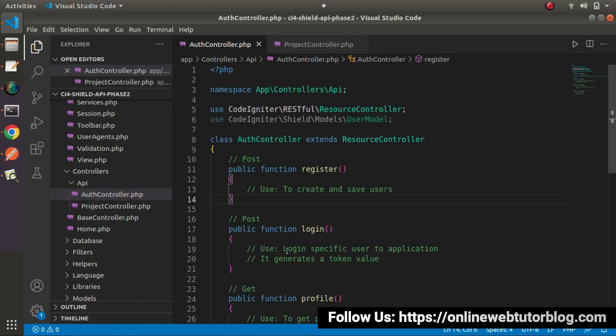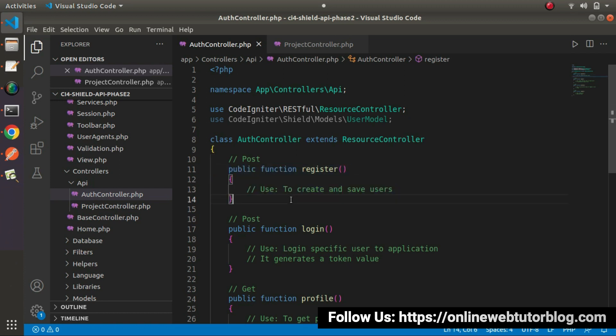Back to the editor — inside the last video, we successfully set up all about our API routes. Now this time, we will start on our register API method. By the help of this register method, we will create some users and save them inside our database.